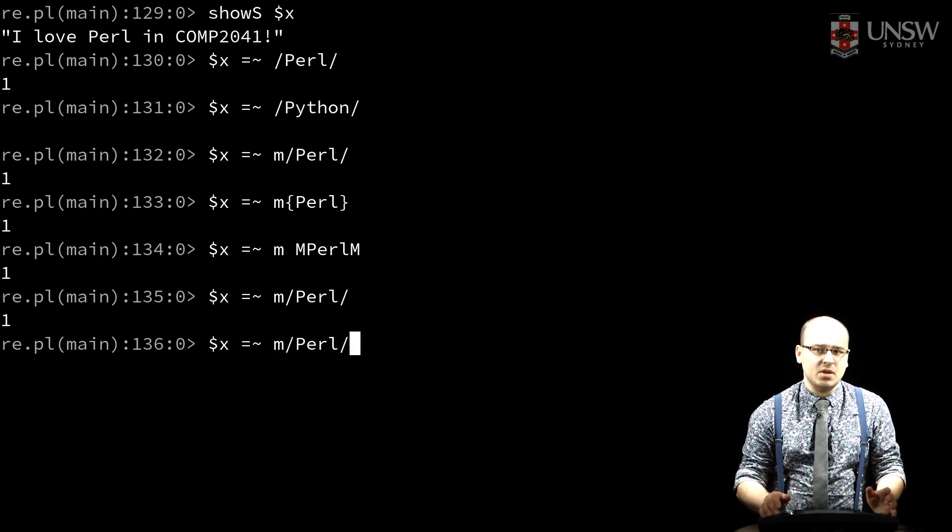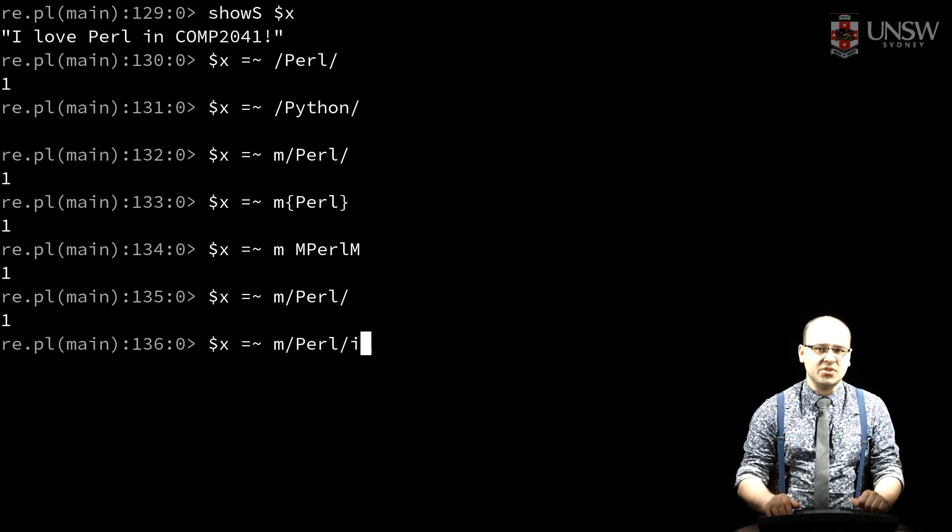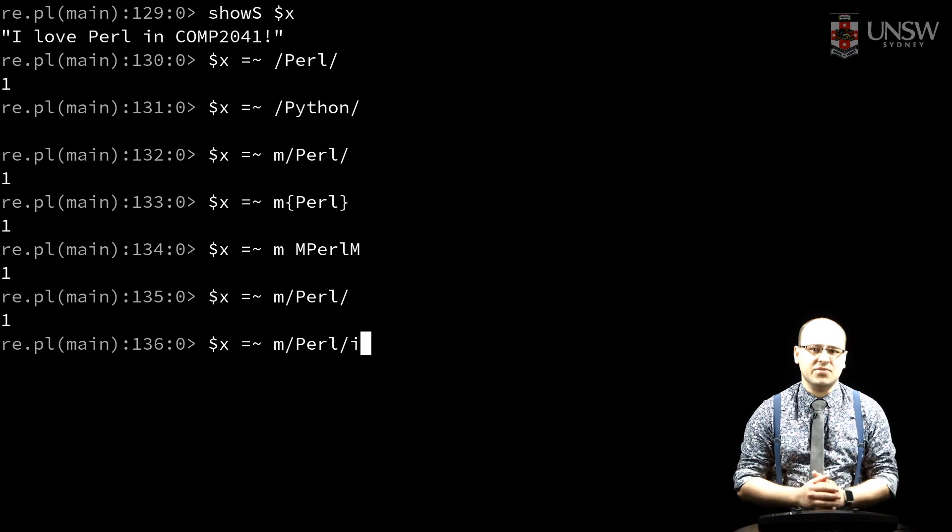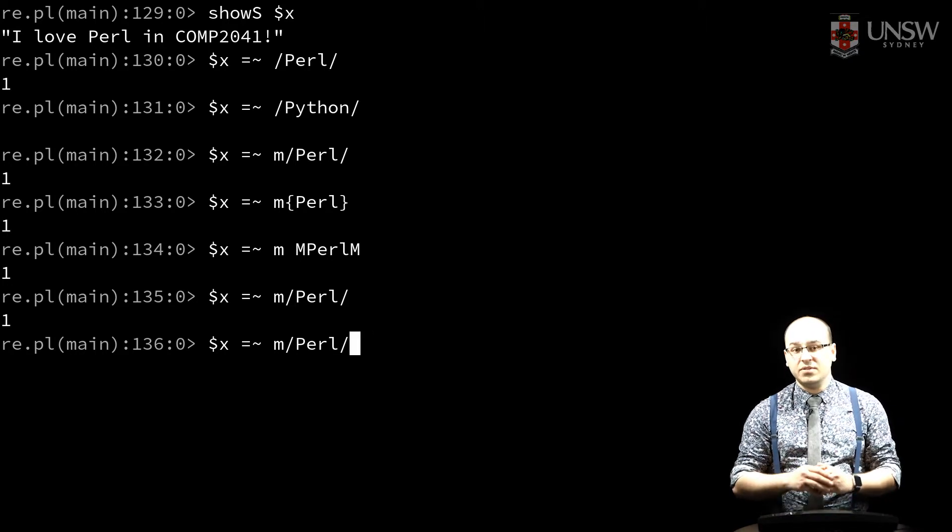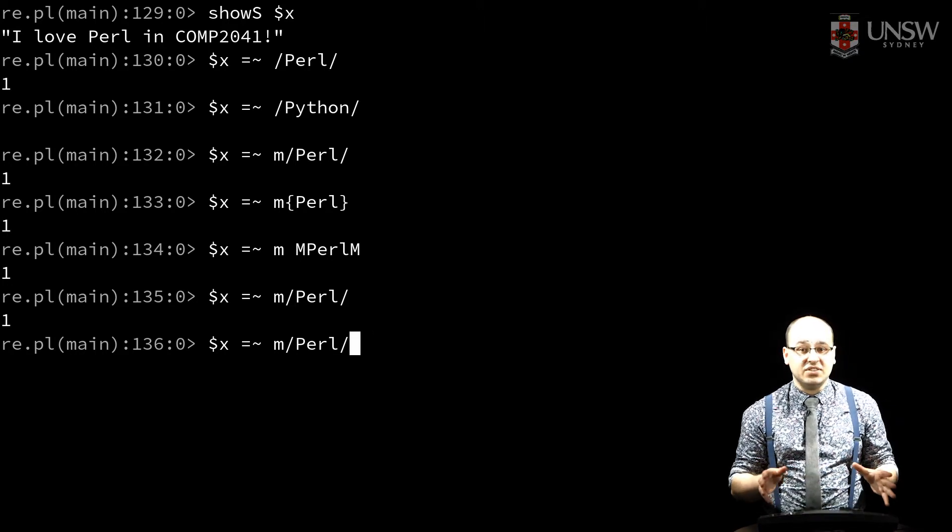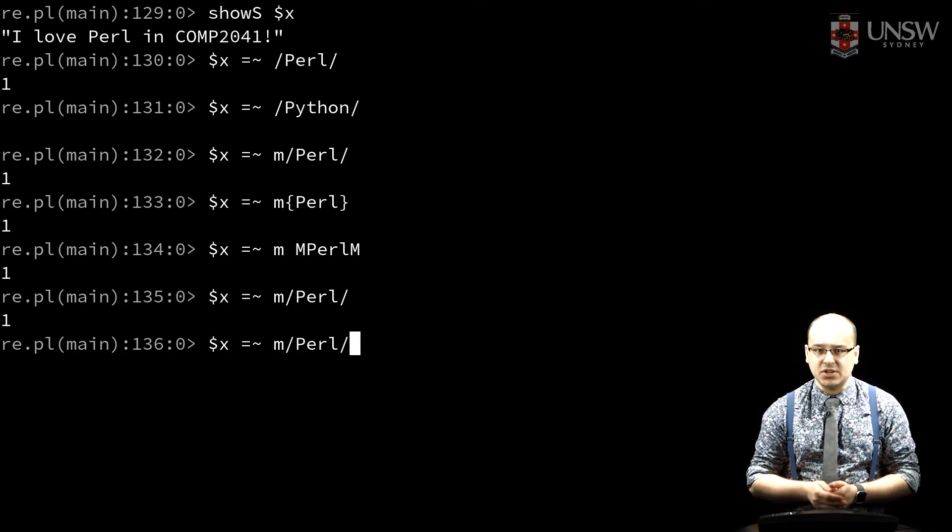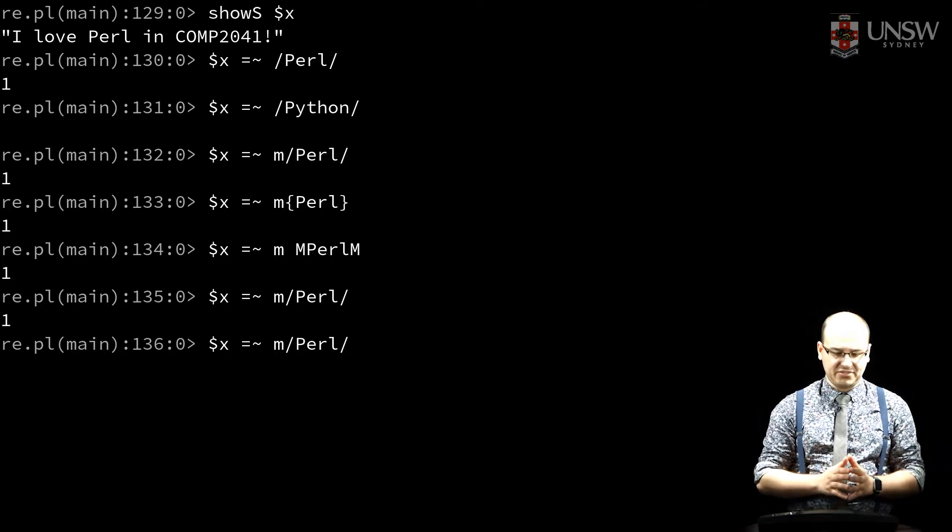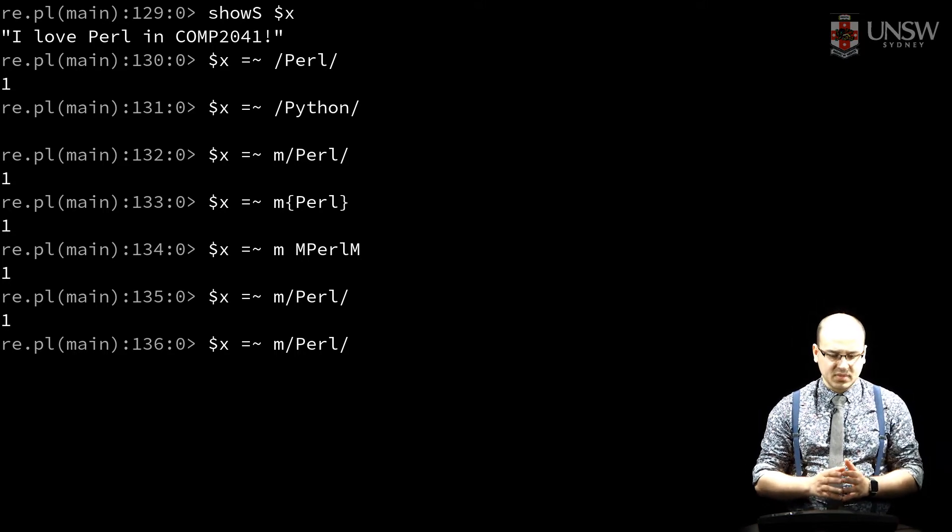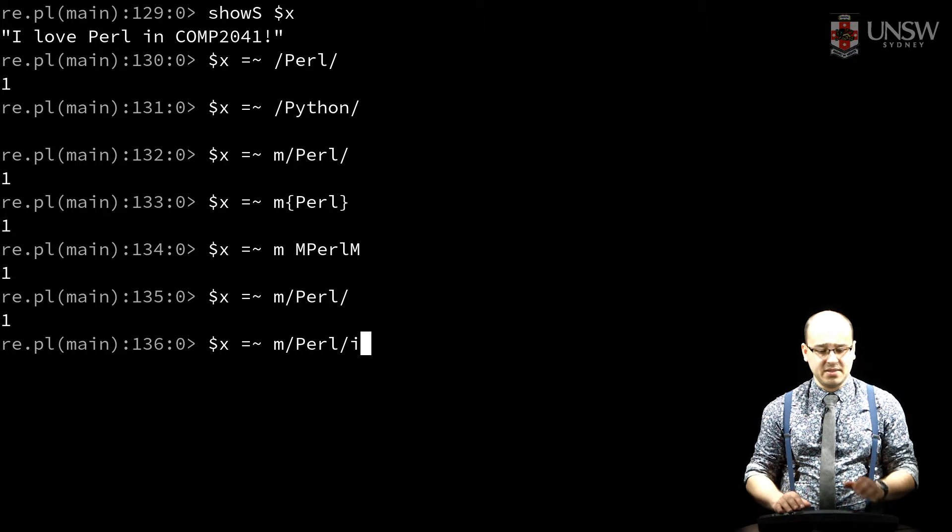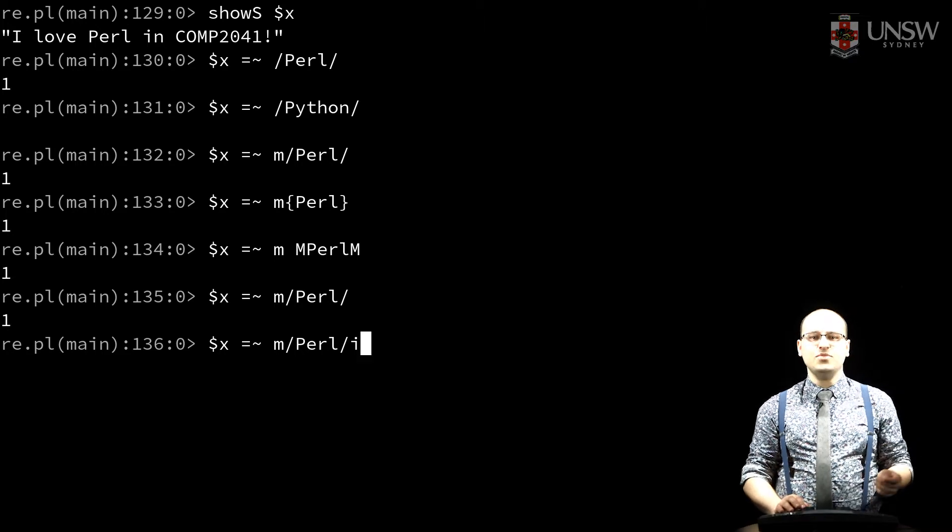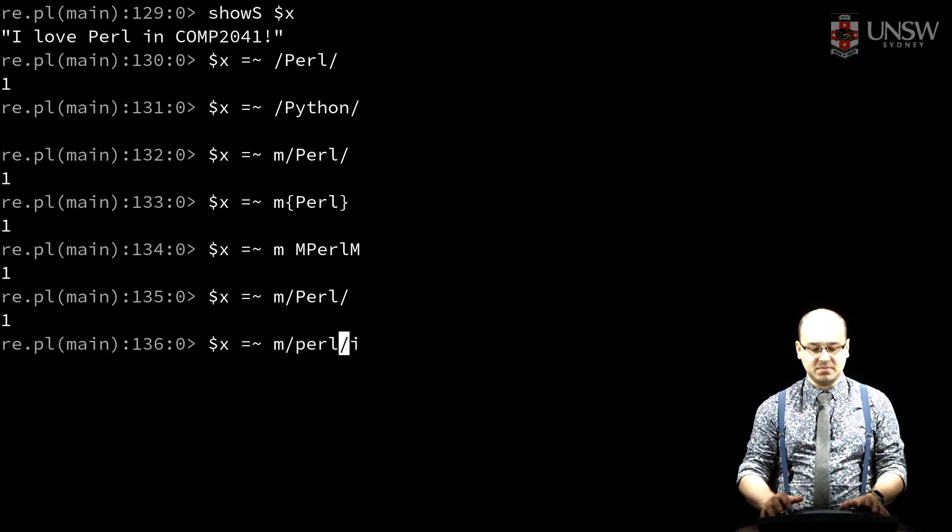After the delimiter, we can specify flags that modify the behavior of the regular expression. The full list is in PerlRE, in the Perl documentation collection, but here's some common flags. If I match with slash-i, the expression matches case-insensitively.